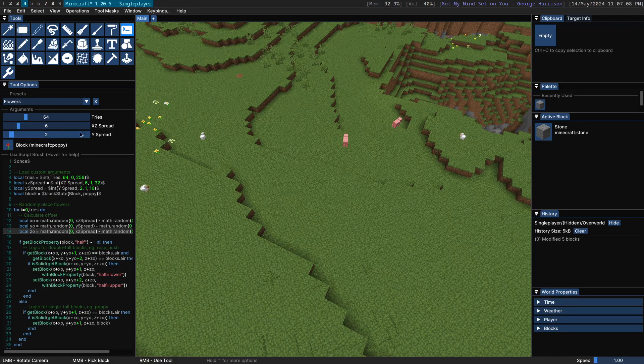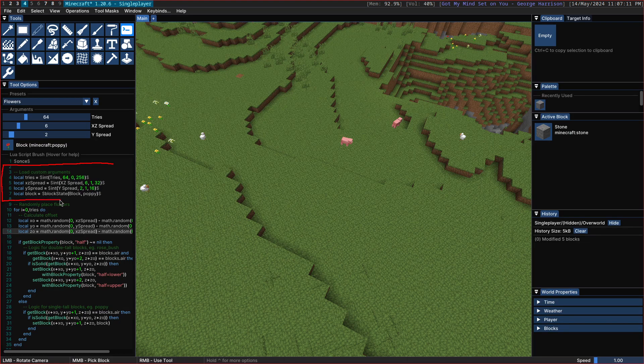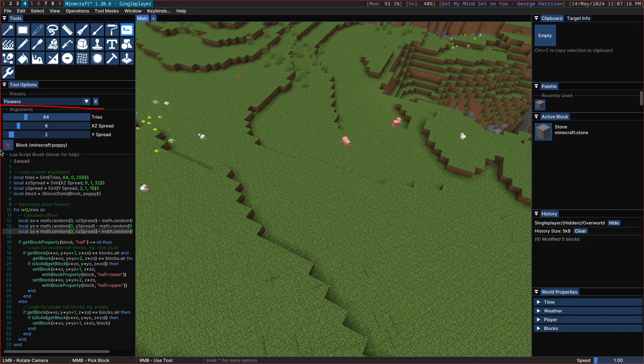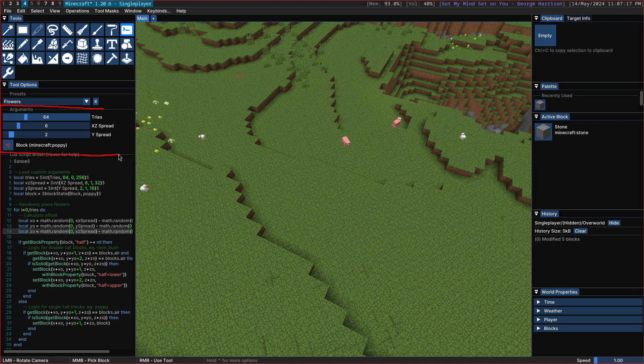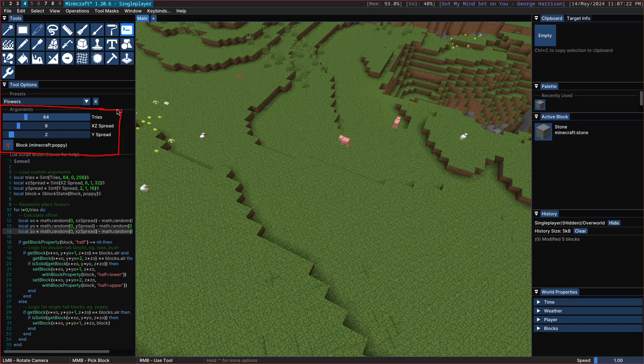There are various sliders that you can control. You can see that these arguments here are defined in the script. But even though they're defined in the script, you still get a slider out here, which can help with configuring, especially if you're not a technical user and you don't want to modify the code.